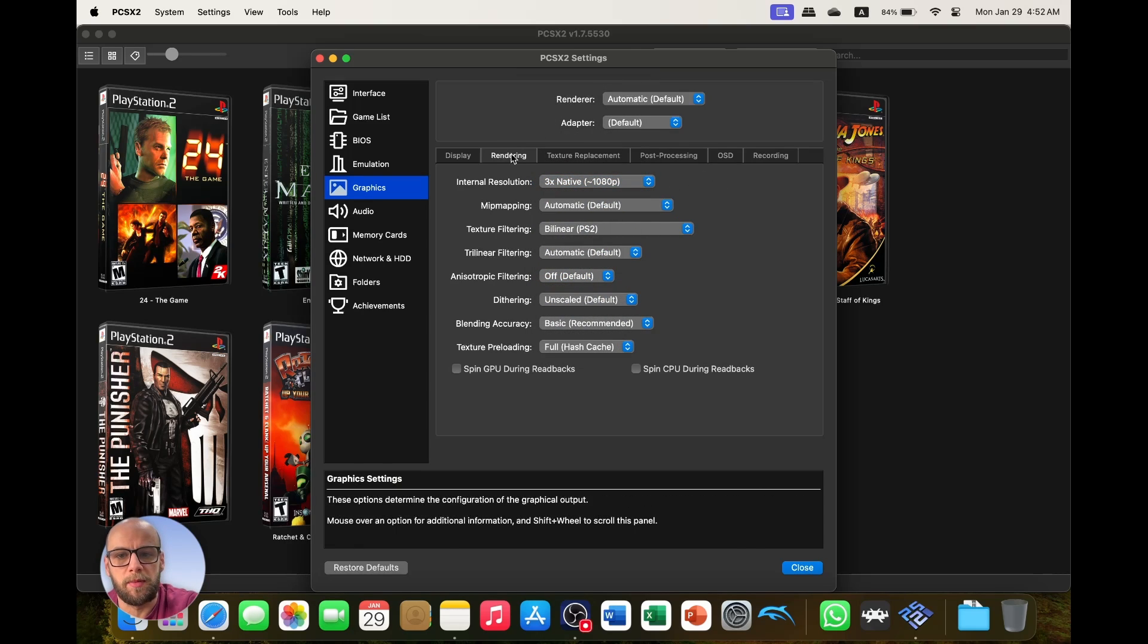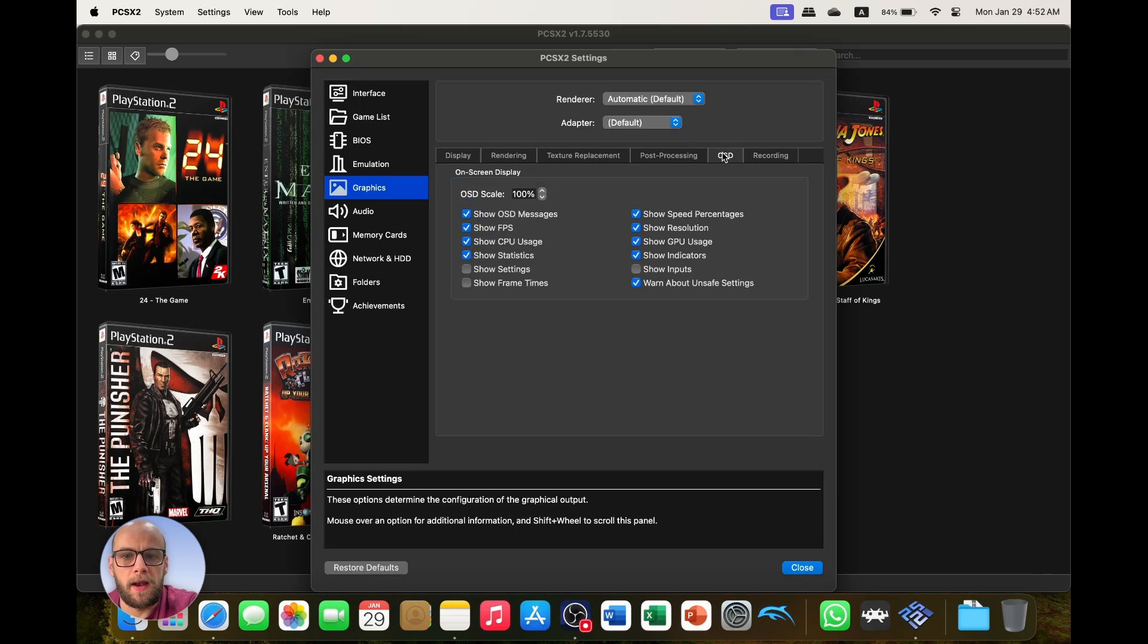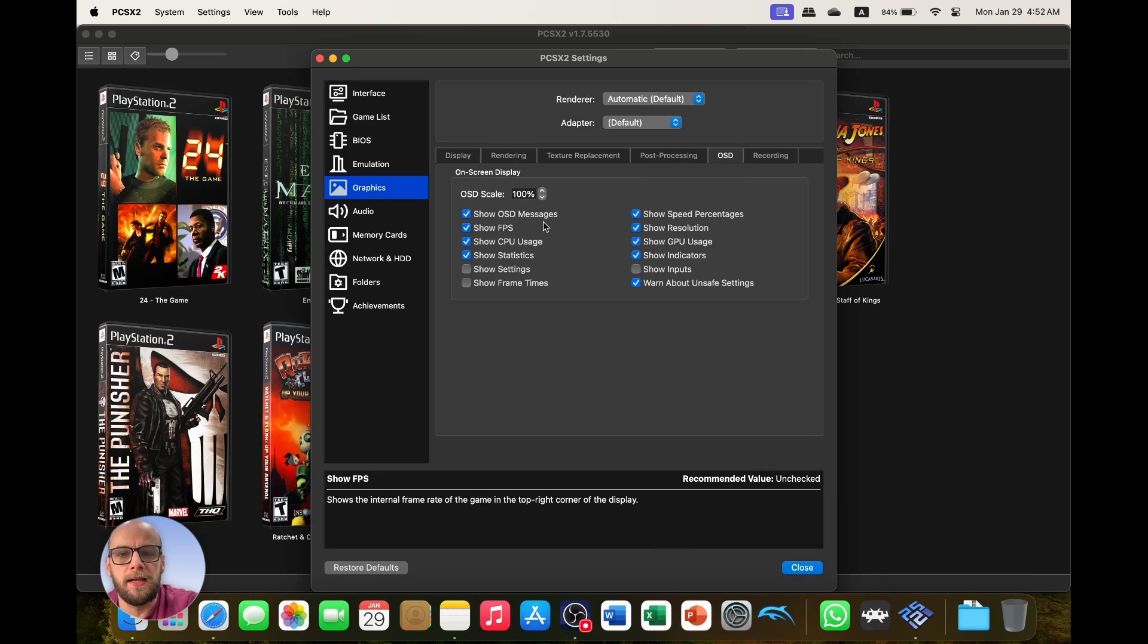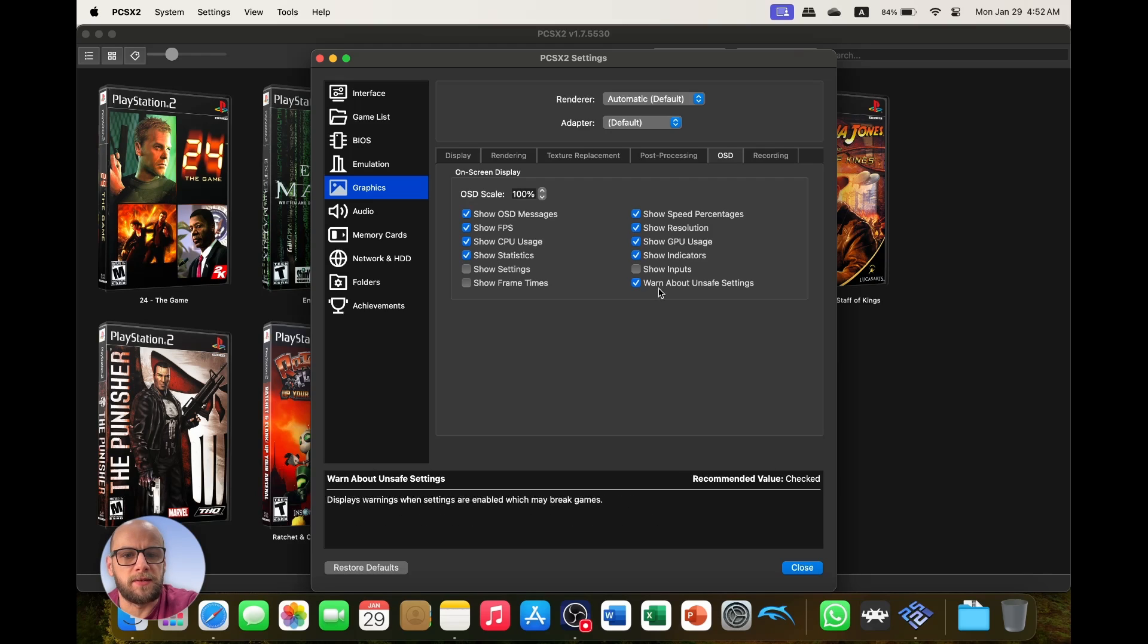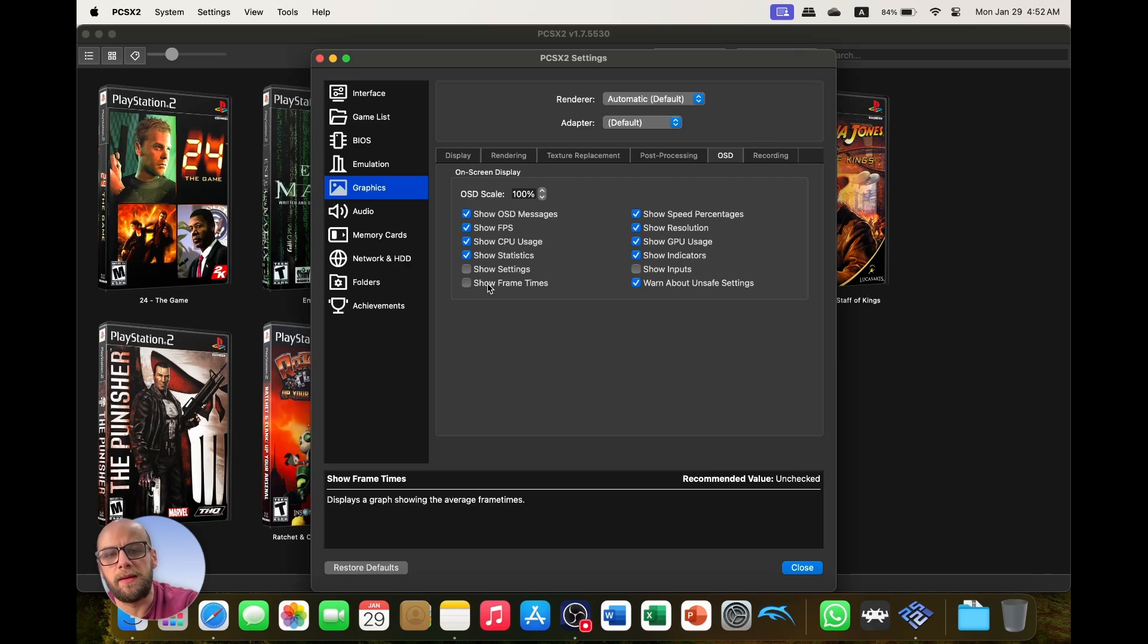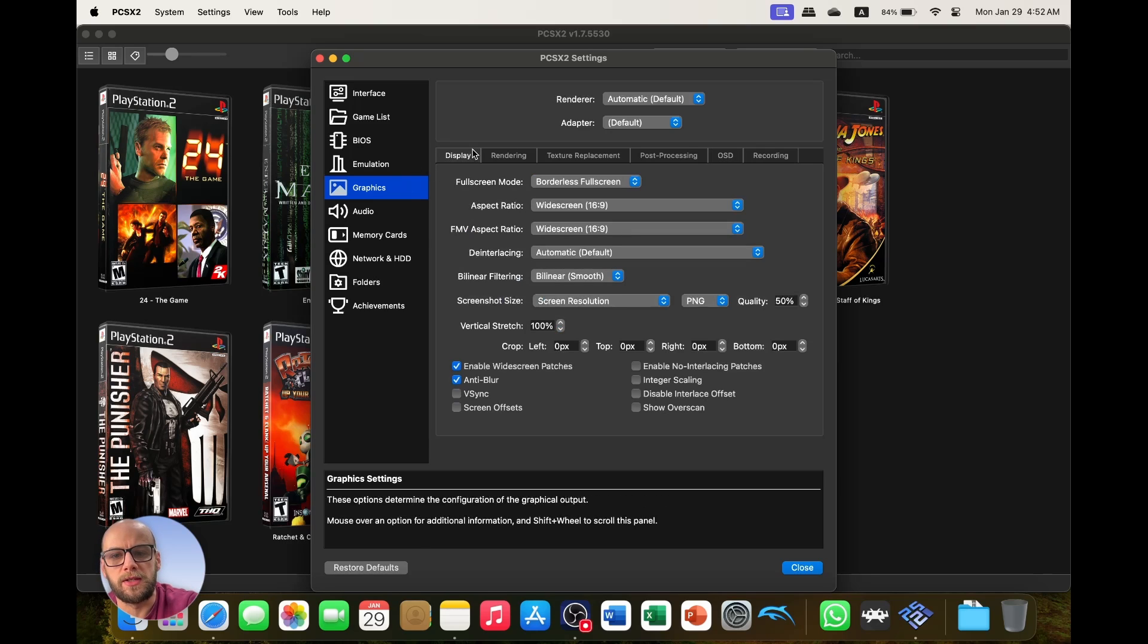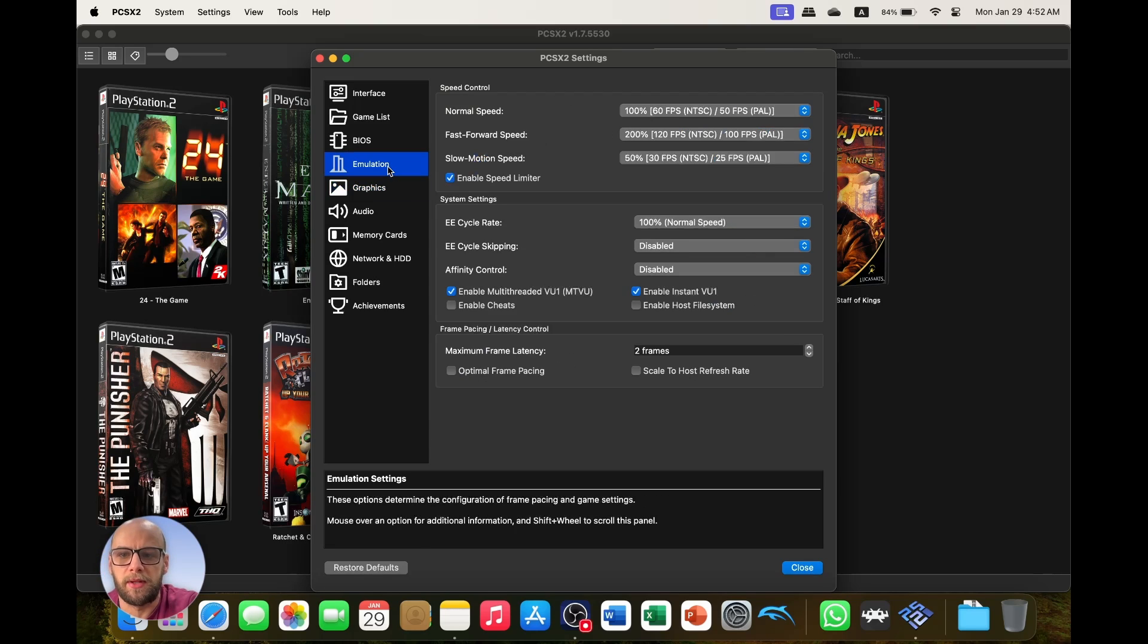And then we're also going to go to OSD and I'm going to show some of these on-screen display messages. So I'm going to show the FPS, the CPU use, just statistics and things like that, so that when I'm messing around with the games and getting the game set up, I can see which of these graphics settings I can change and make the games look better and play a lot better as well.